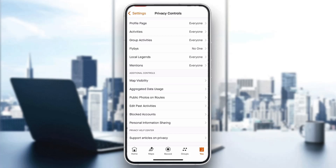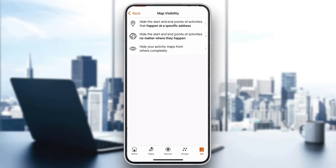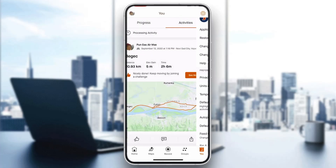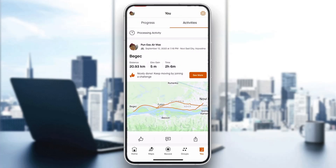And if you have no followers, it's going to be completely private. You can also click on Map Visibility and choose whether to hide your activity maps from others completely or show them. Go ahead and play around with those options and set it all to private — and that's how to do it.